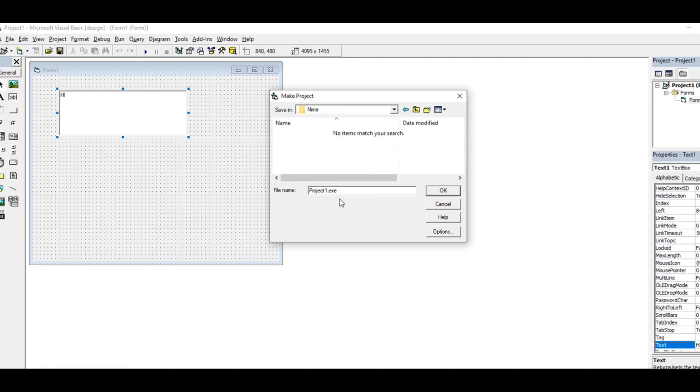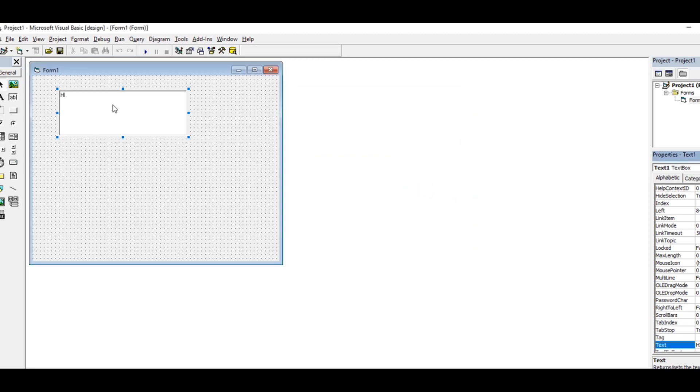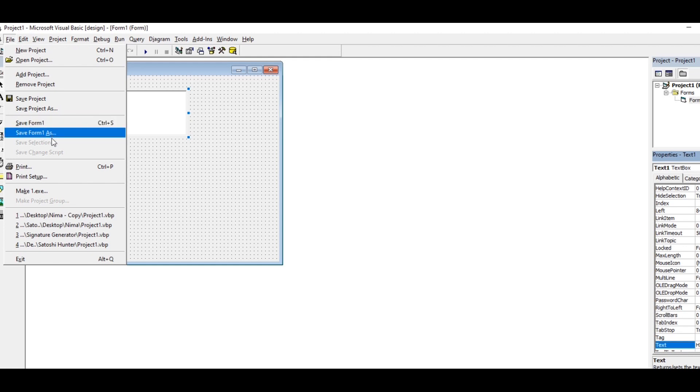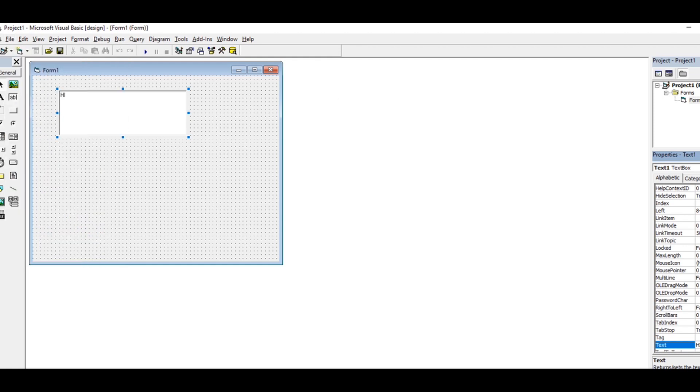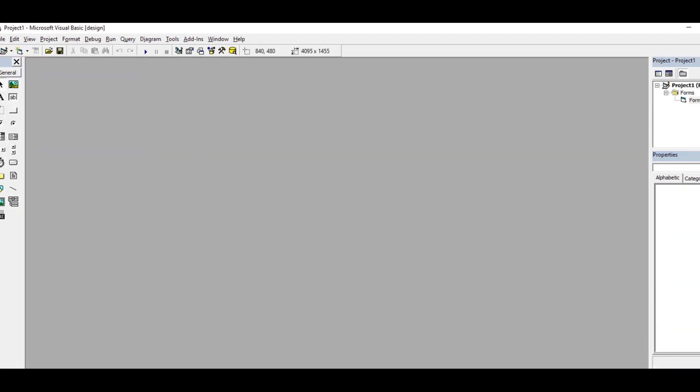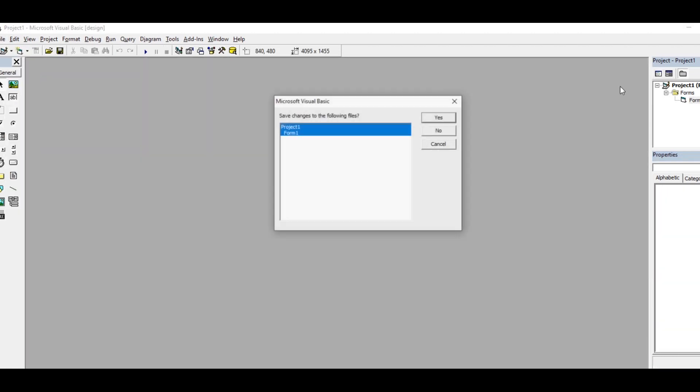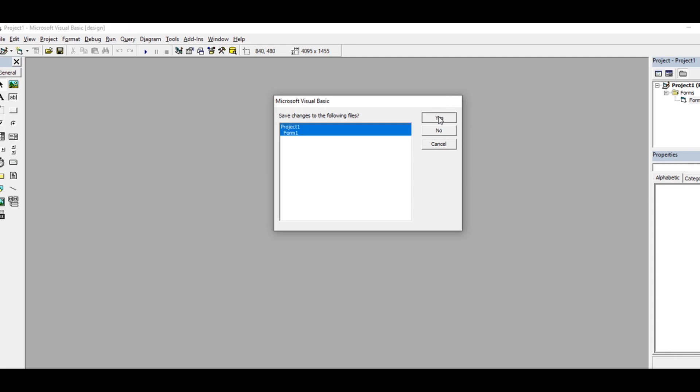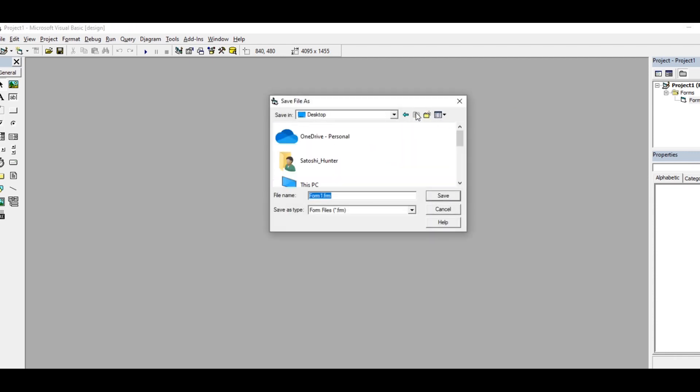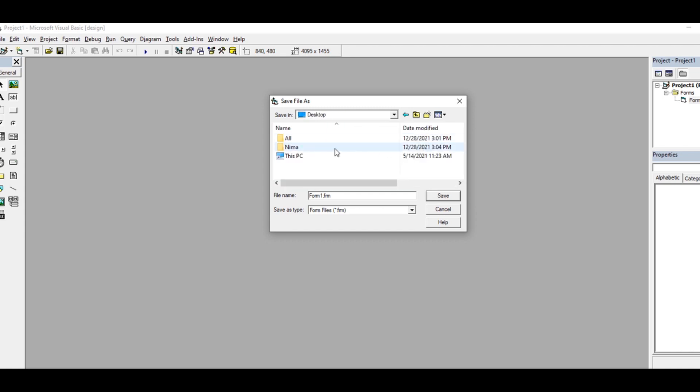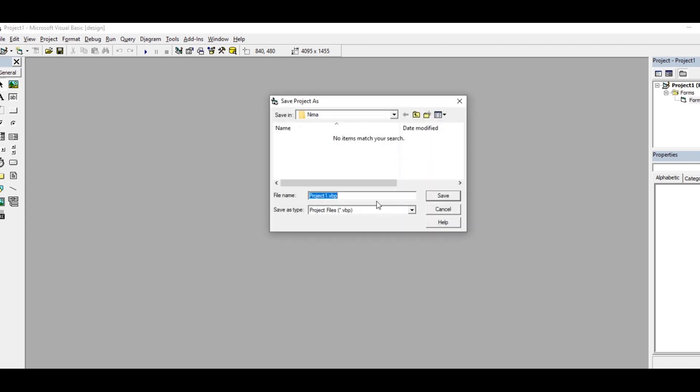Let's say one.exit, okay. I just saved this, I'm gonna close this project and it's asking me to save. I will save from here: Satoshi Hunter, desktop, nema, save the project.